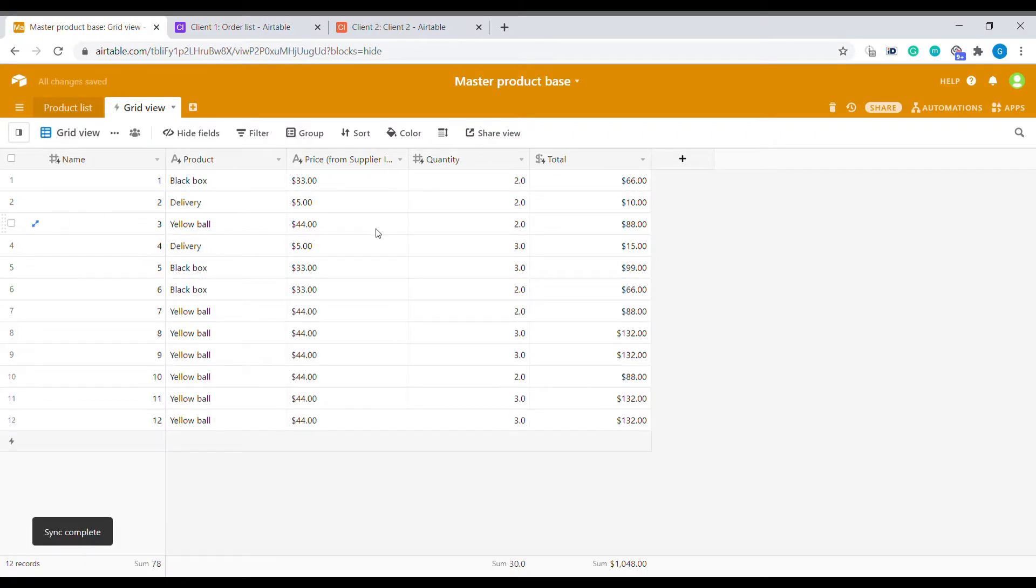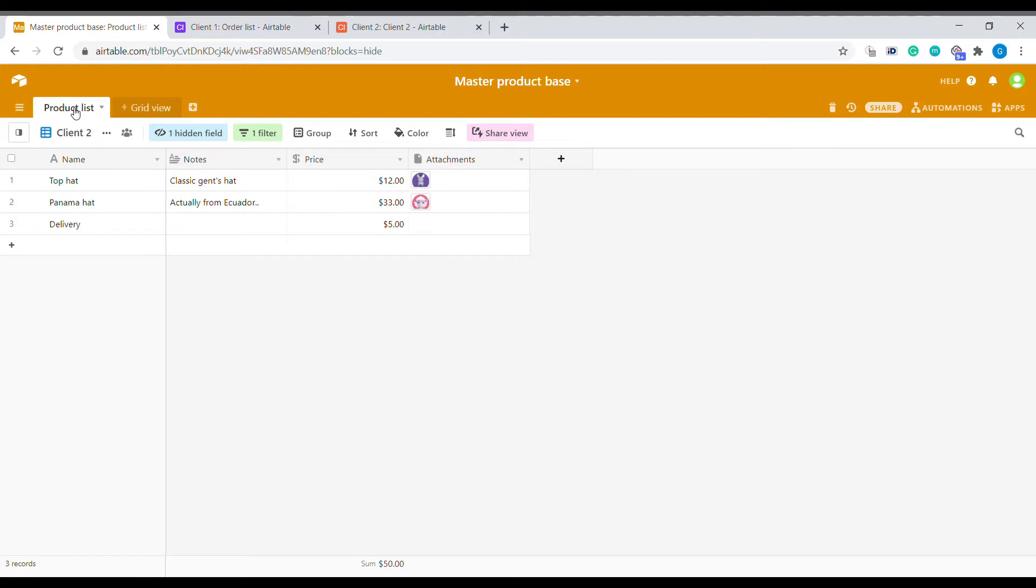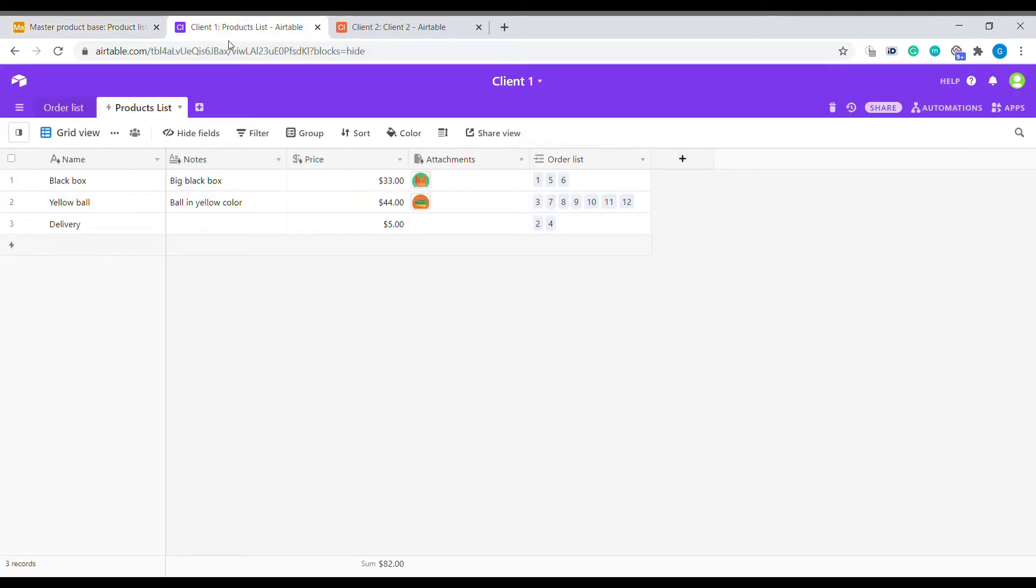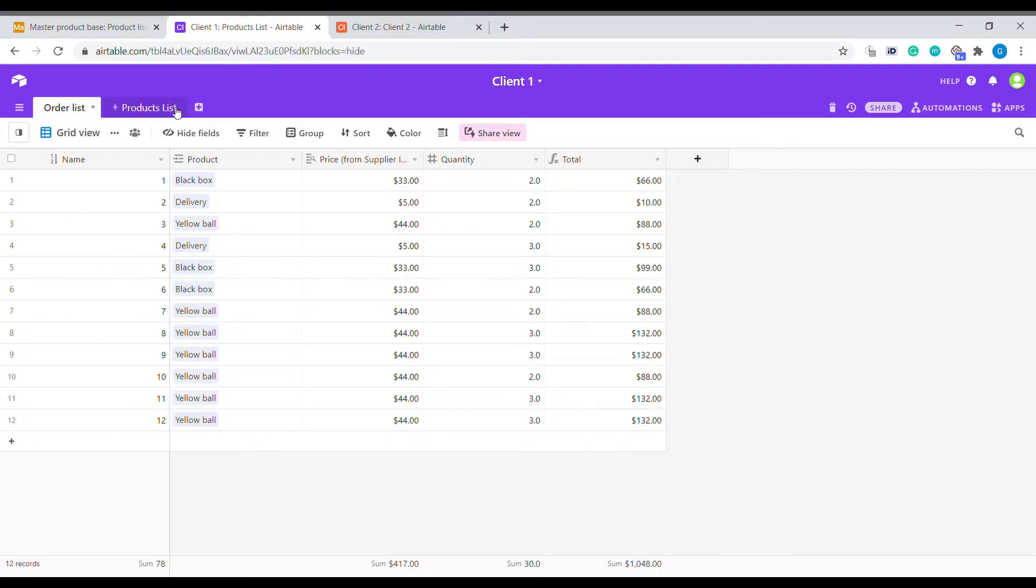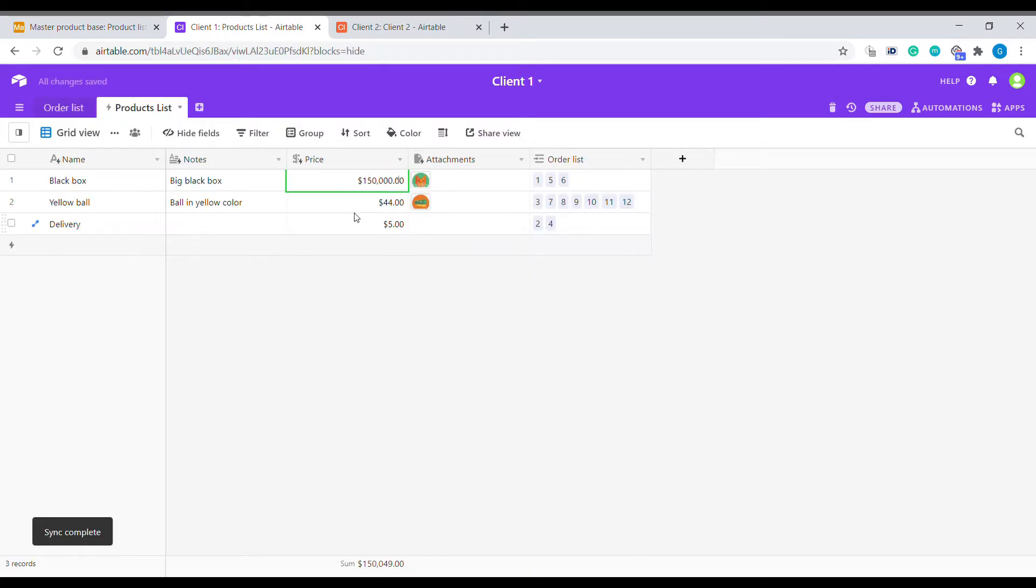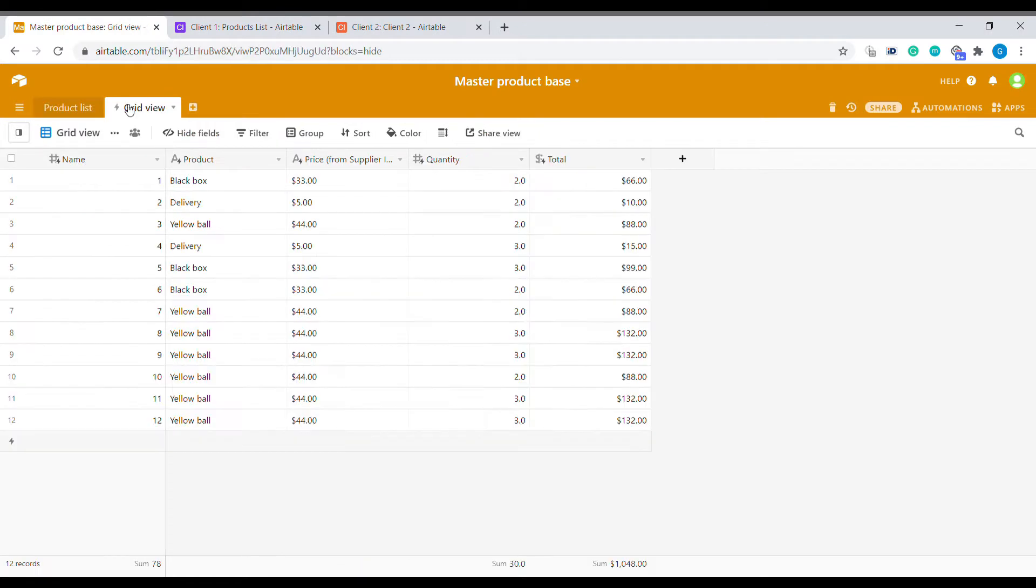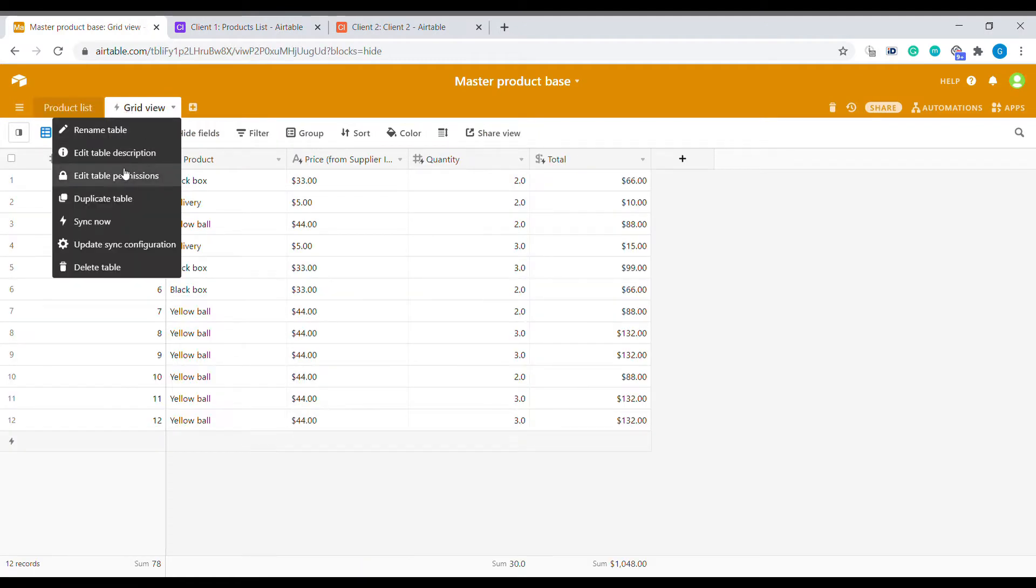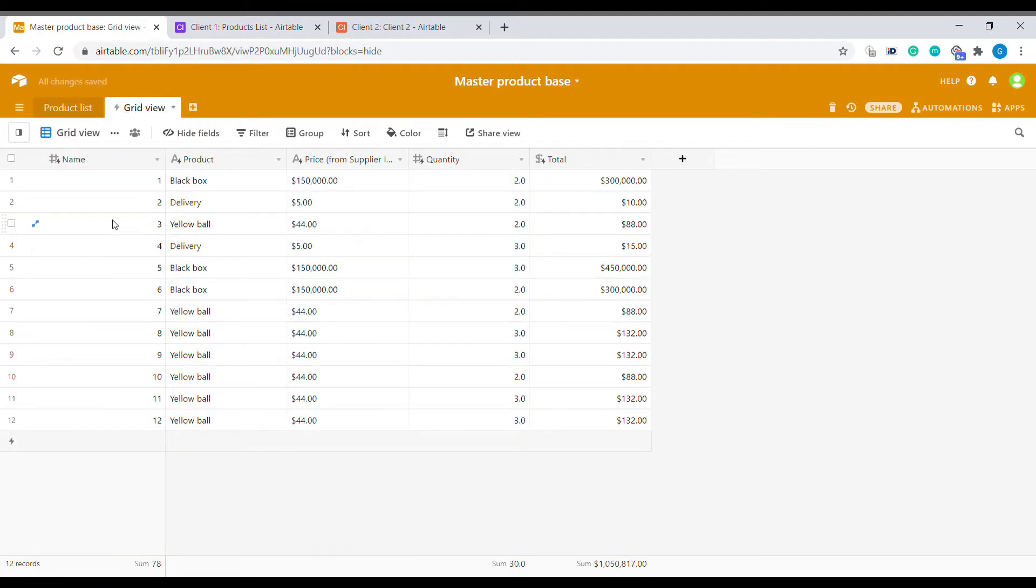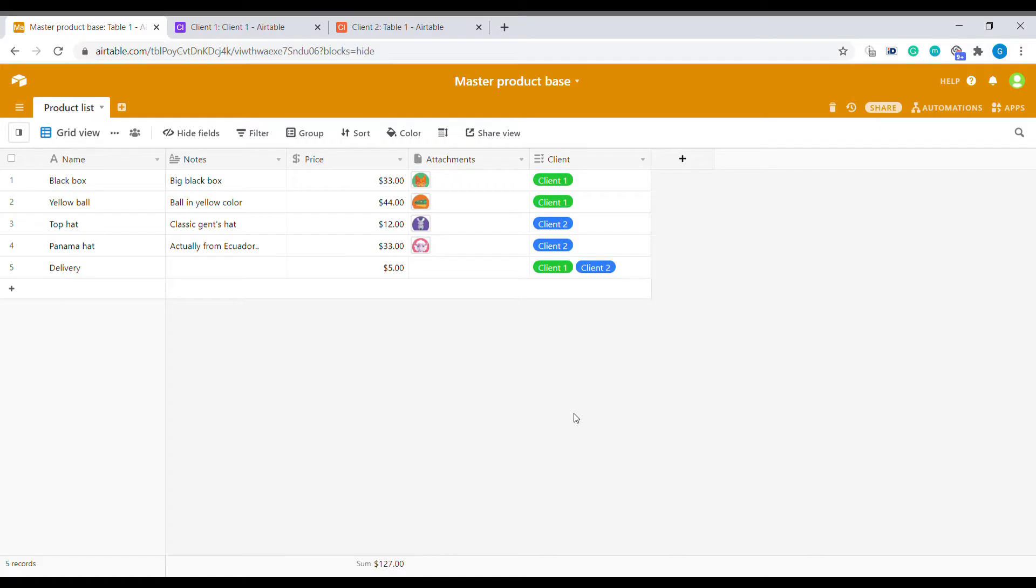If you are still using the free version of Airtable, there is still an option for you and you can use free tools like Integromat that helps you also move the data between the Airtable bases but with a little bit more setup. You can watch our video right in this link on the right hand side here. But let's get into how we can use the syncing of the bases in Airtable.